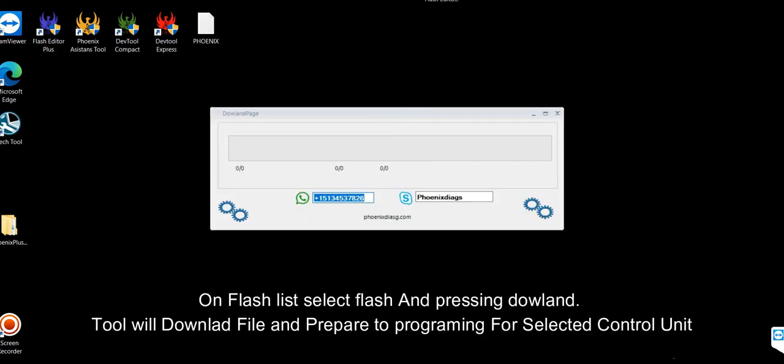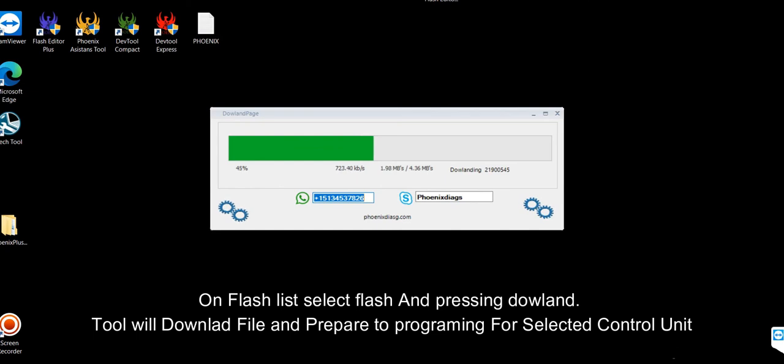On the flash list, select the flash file and press download. The tool will download the file and prepare for programming the selected control unit.